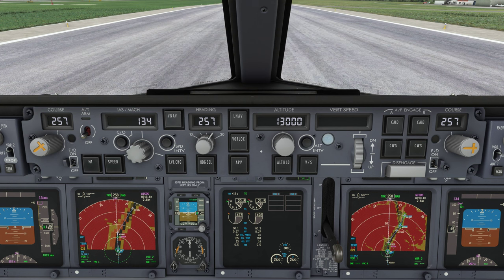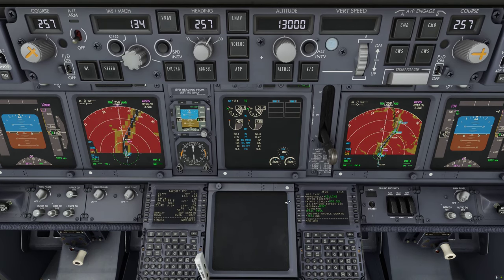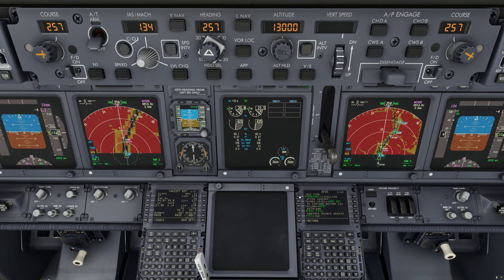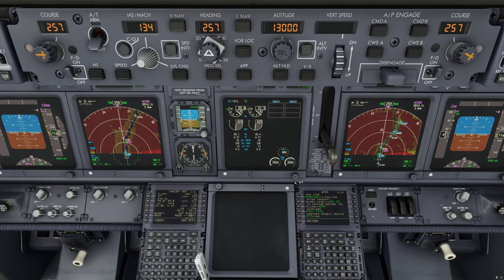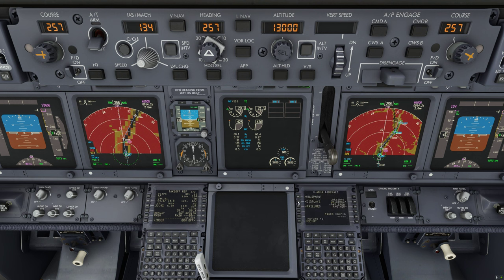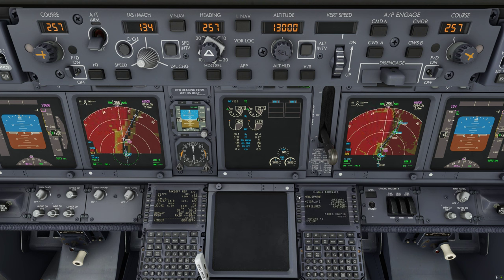There are two different types of MCPs available. The one you see right now is the Collins MCP, which is the newer version, and there also is the older version, the Honeywell MCP. You can choose which MCP you want to have installed on your aircraft from the aircraft options in the FMC. To find those go to menu, PMDG setup, aircraft, equipment, and then it's the first option.